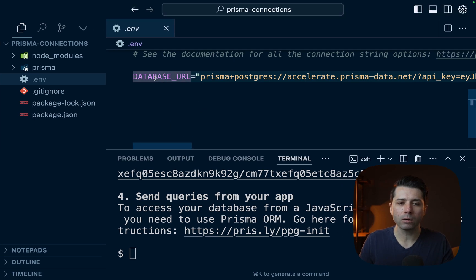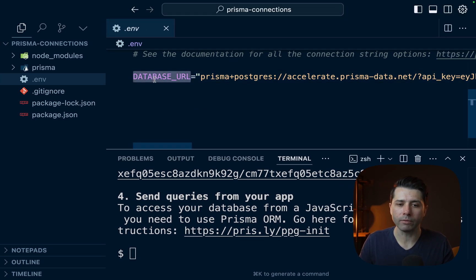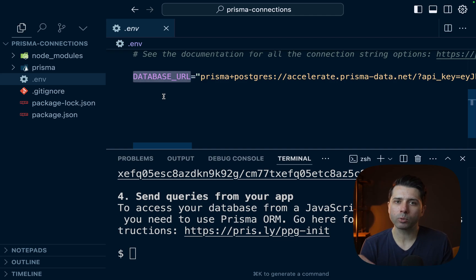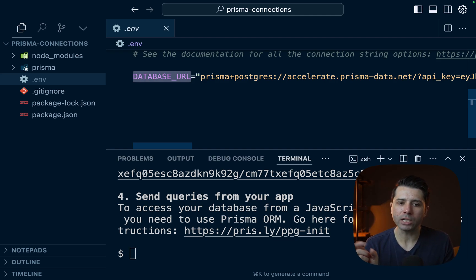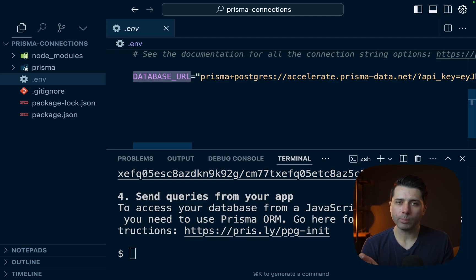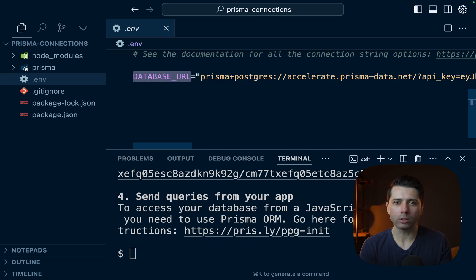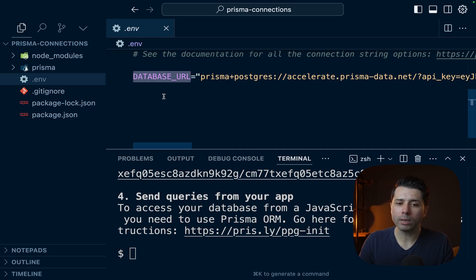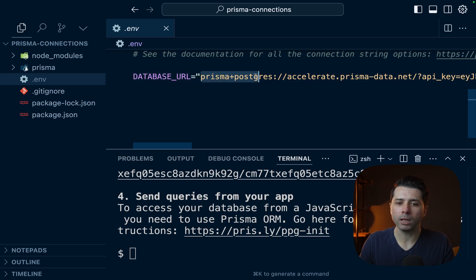Now, this connection string here is given by database URL by default in this environment file. If we were to initialize Prisma without passing that --db flag, we would get a database URL with a sample regular connection string to a Postgres database. And that looks quite a bit different from what we see here.